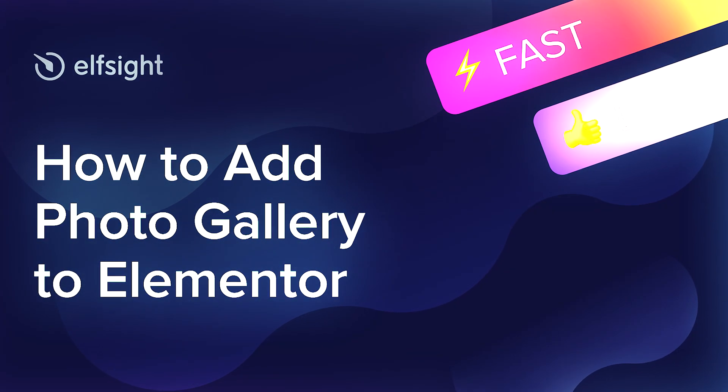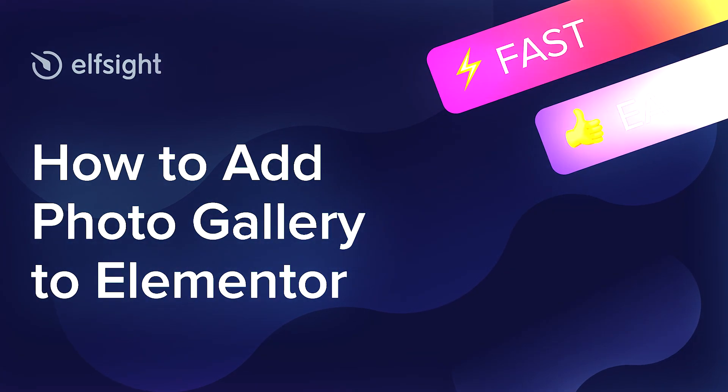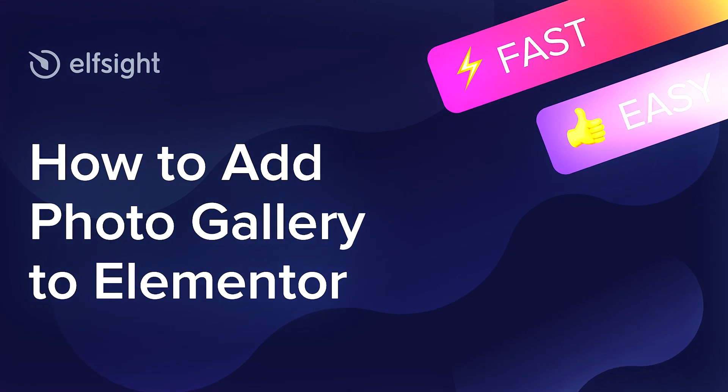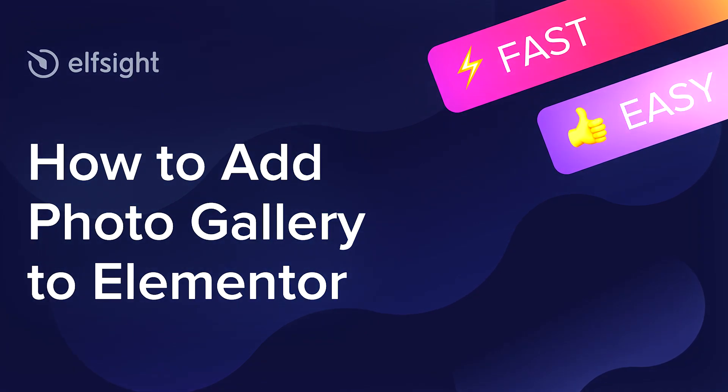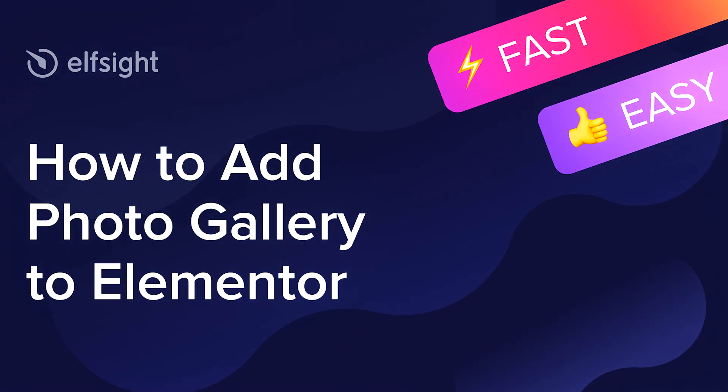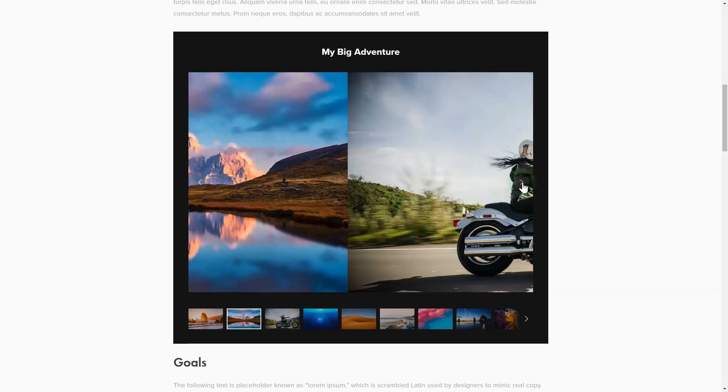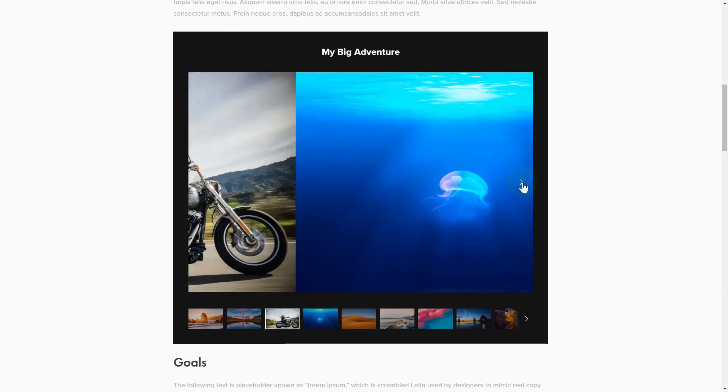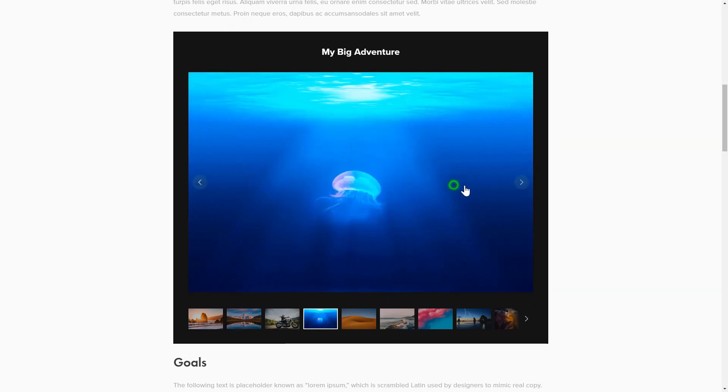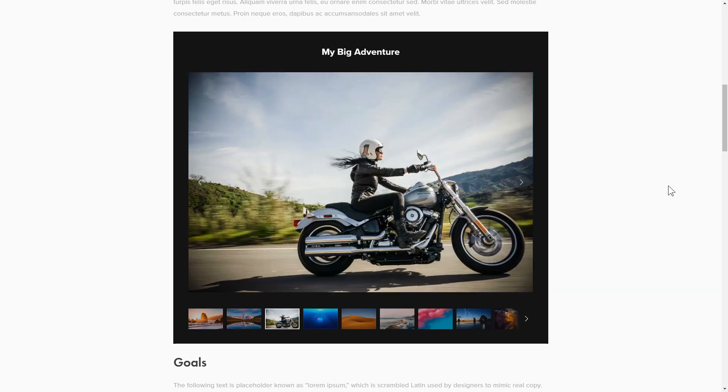Hey everybody, this is Victoria from Elfsight. In this guide I'm going to show you how to add photo gallery to your website. It's only going to take a couple of minutes and you don't need any specific skills to do it.